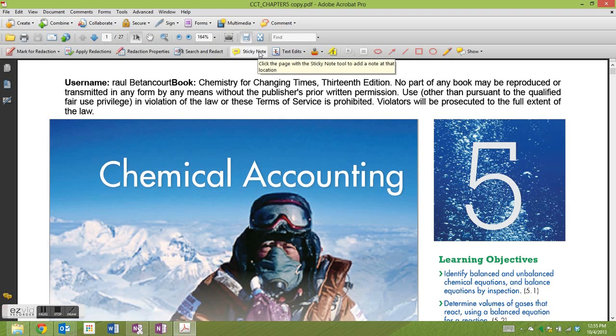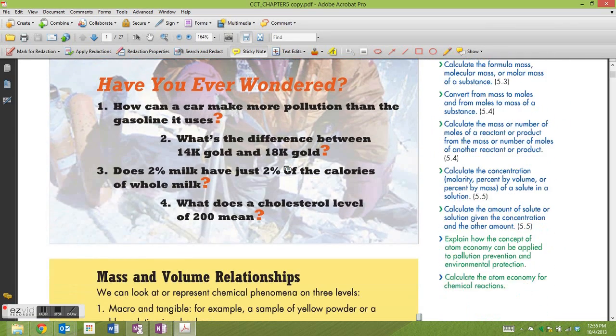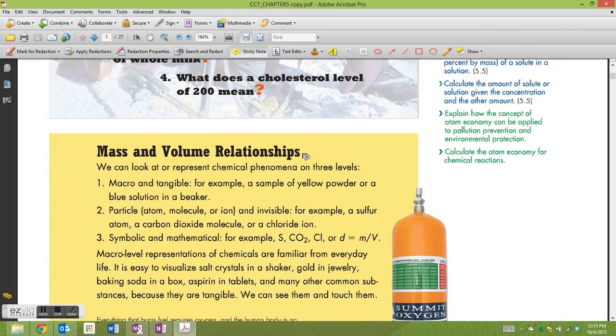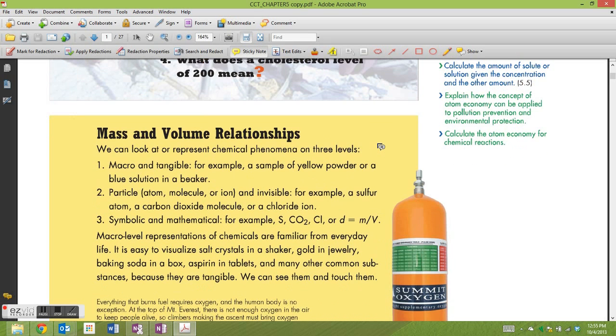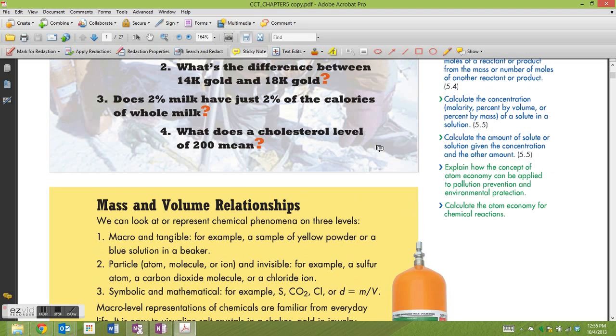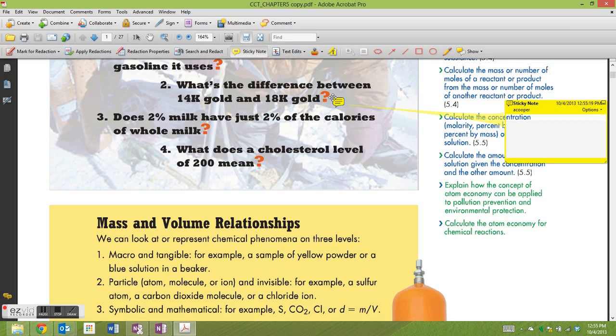In a few seconds I'll decide where to put my note. What's the difference between 14 karat gold and 18 karat gold? That sounds like a good place.